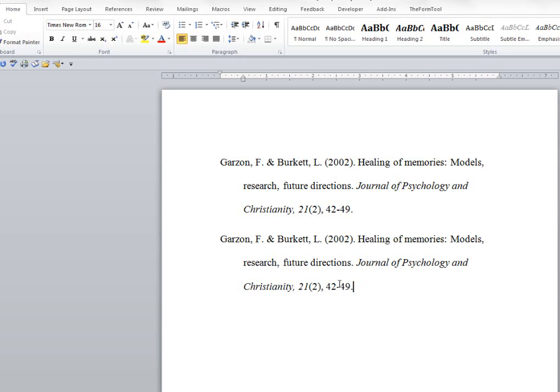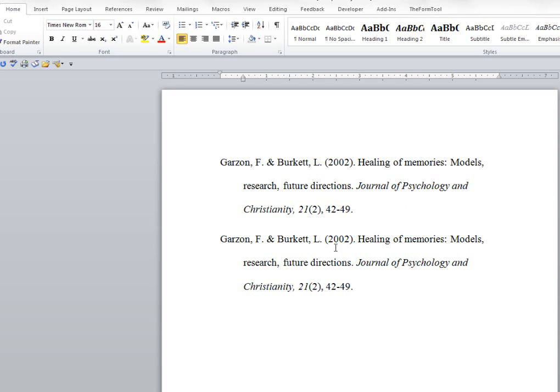Now we should have the exact same reference here as we do down here, which we do. And remember Microsoft Word went in and it italicized the journal title. And everything else looks perfect. So that's how you put the references in. And you can print it when you print out your bibliography or reference section. It will print these all alphabetically and formatted properly. So I really hope that this helps you and that you'll learn how to do this.